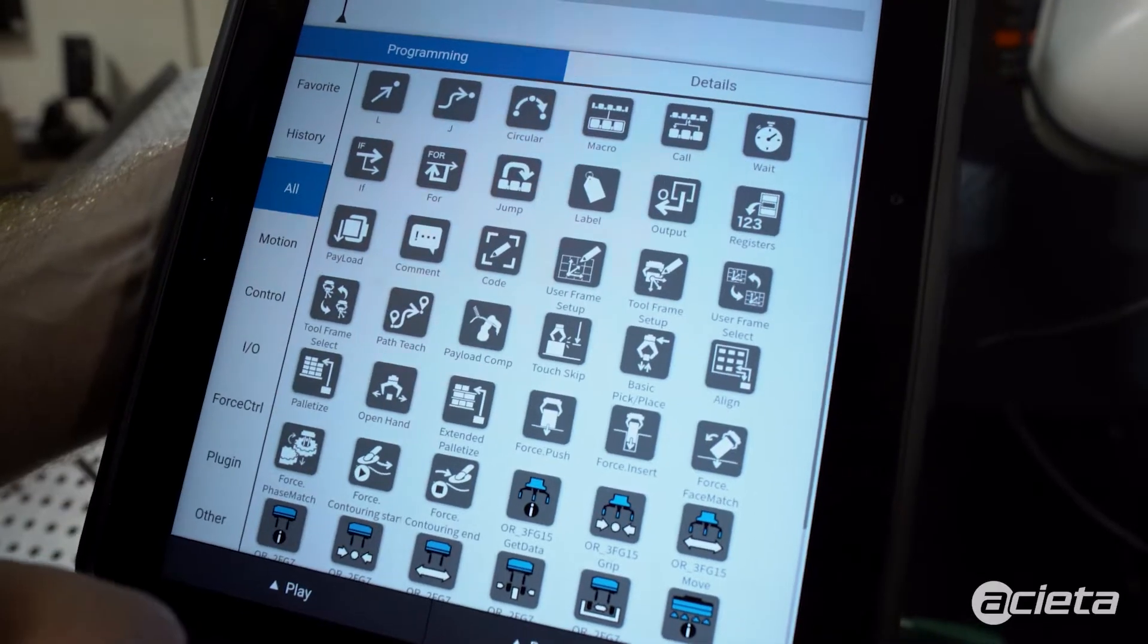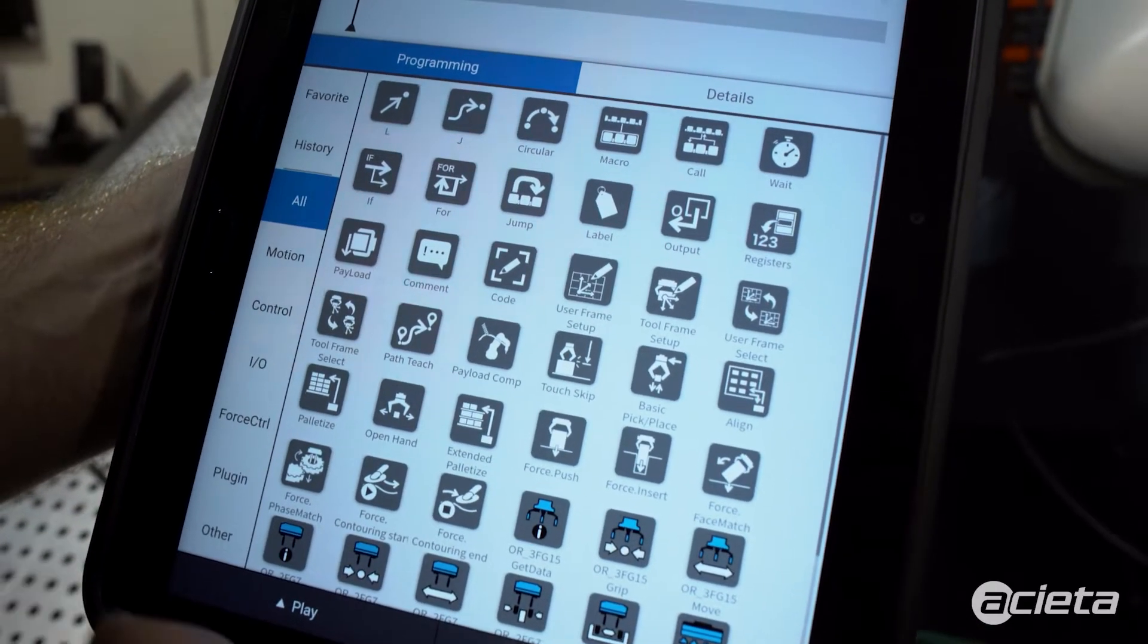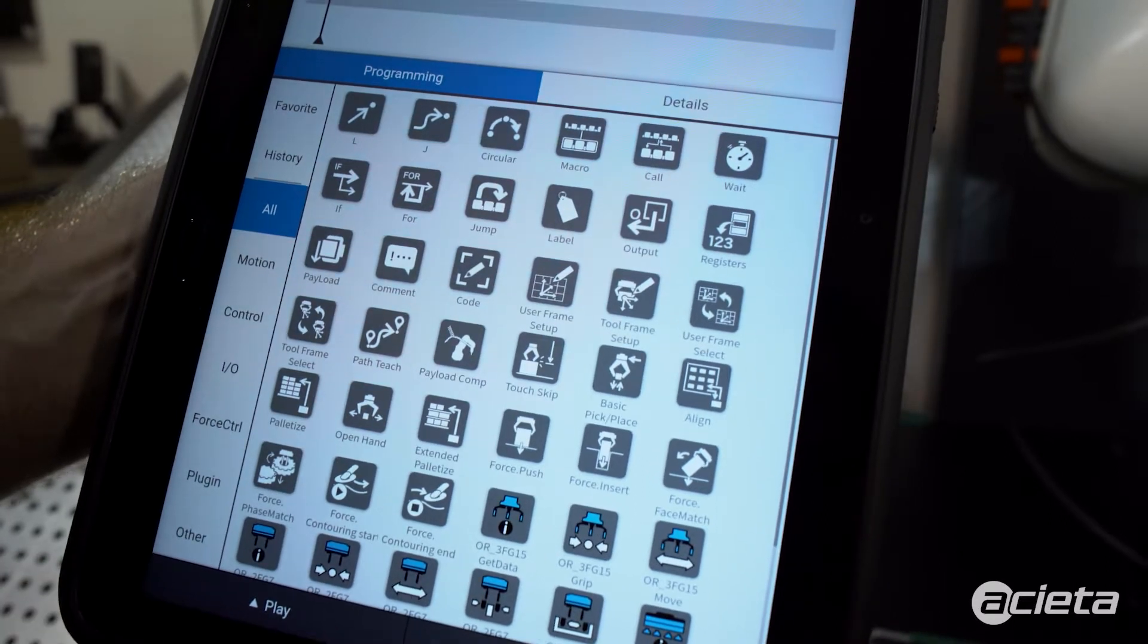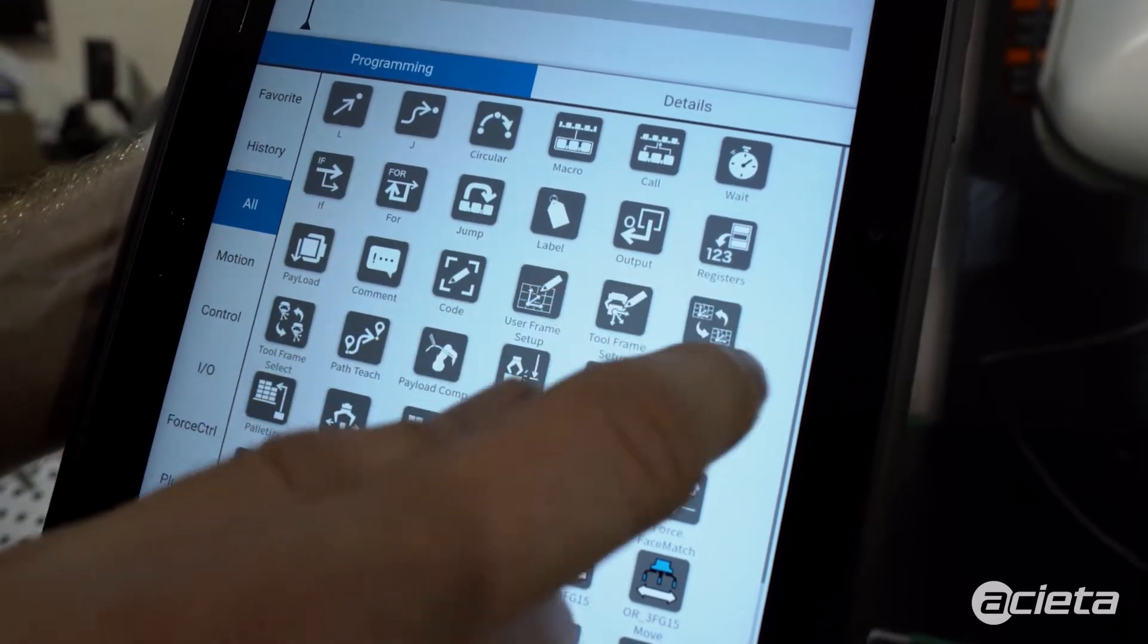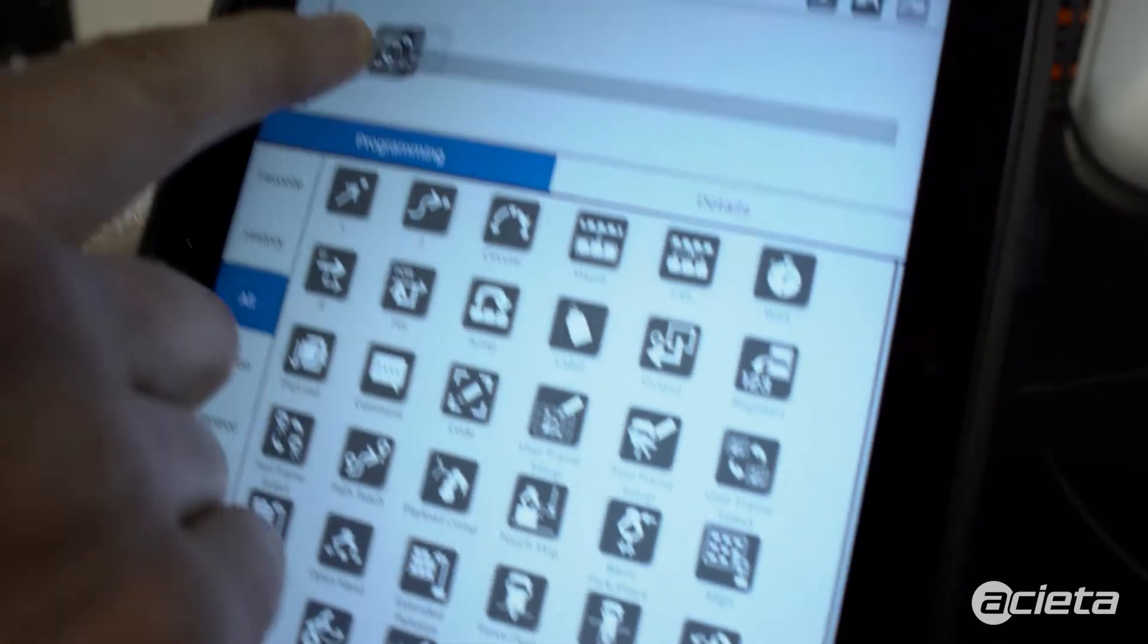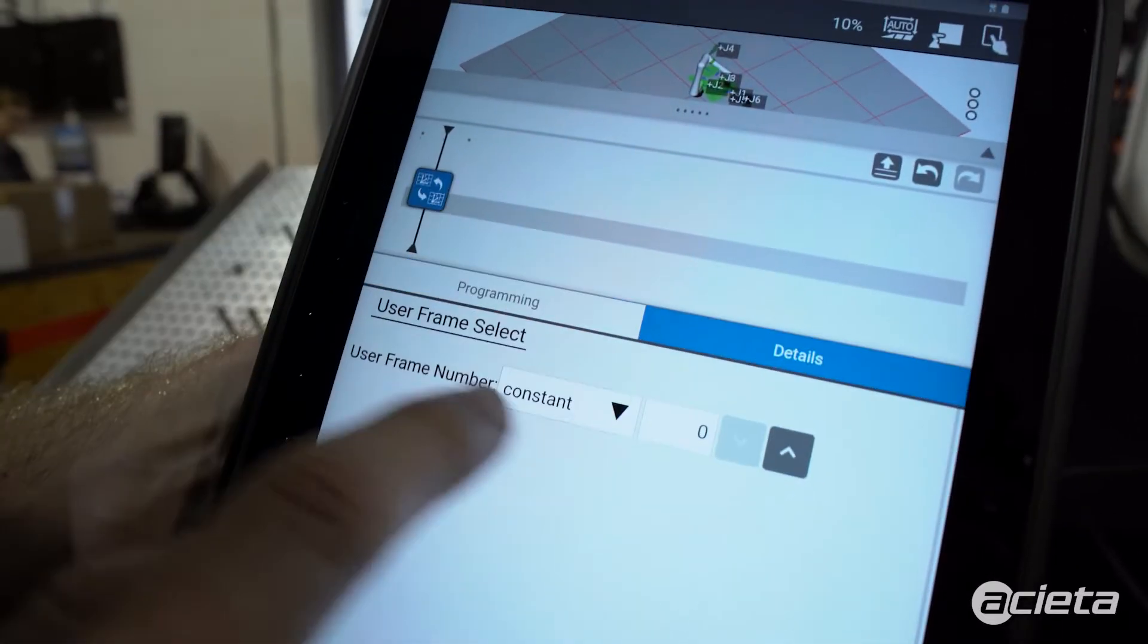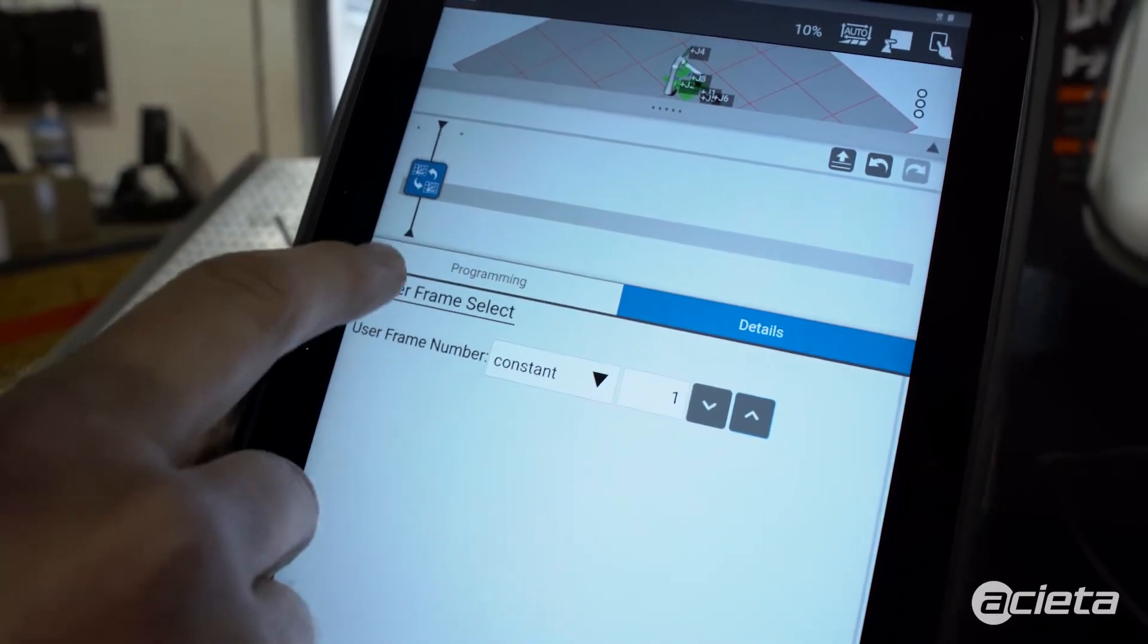At the beginning of the program I like to set a few parameters to make sure everything's set up correctly. I'm going to use the user frame select and select the user frame that we had previously taught.